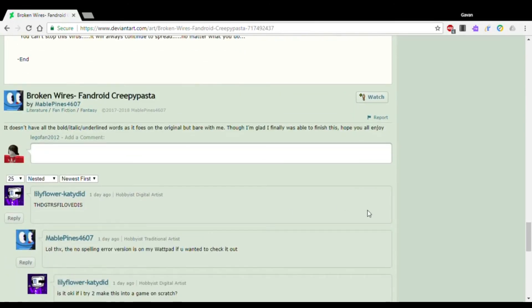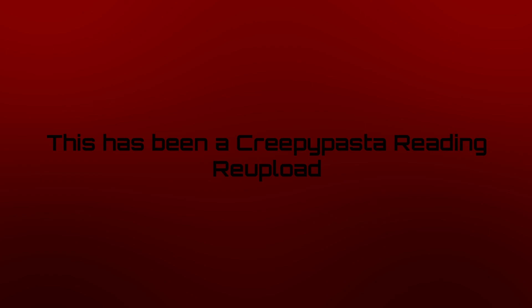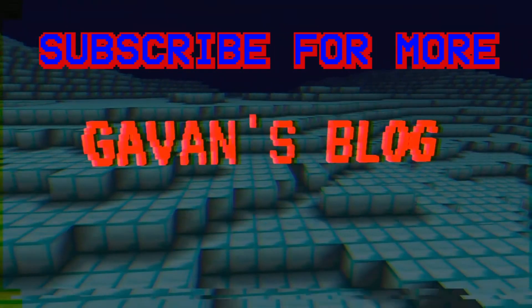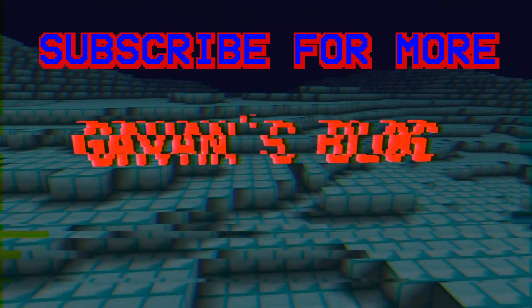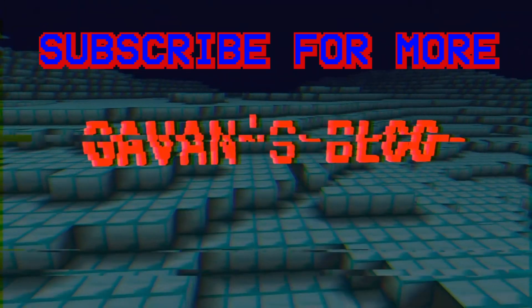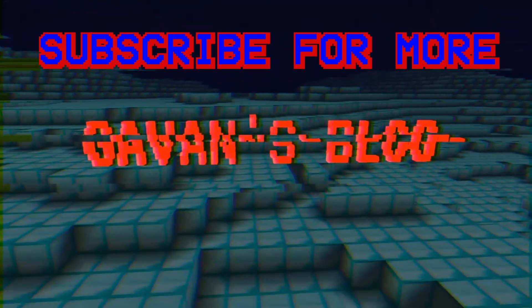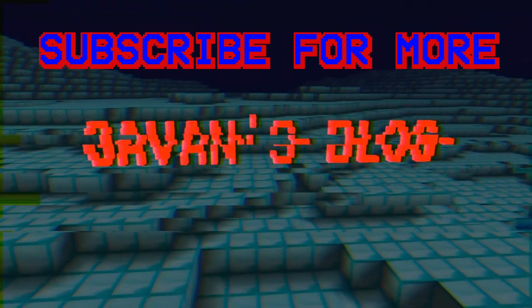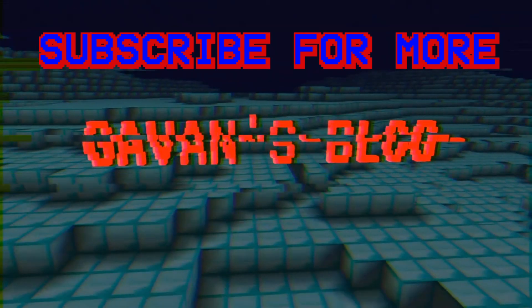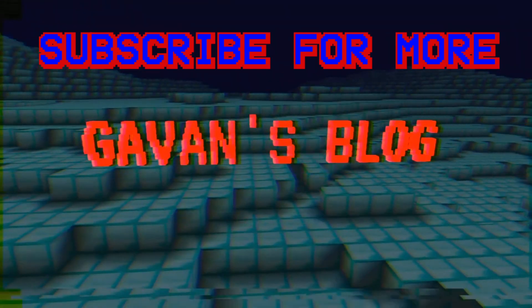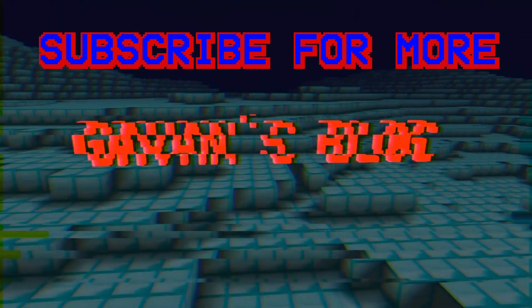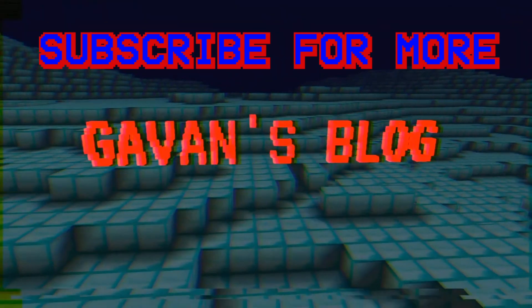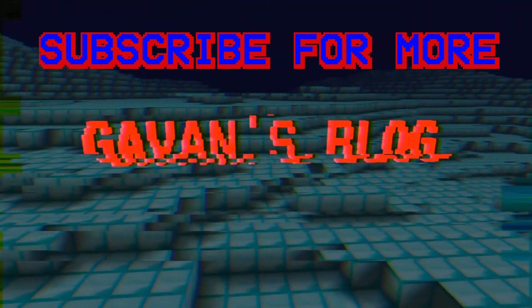Man, that was really scary. Hey everyone, I hope you enjoyed this creepypasta reading that I had edited and re-uploaded to this YouTube channel. If you like it, be sure to like, comment, and subscribe to my YouTube channel and ring the bell for more videos. And don't forget to check out my social media, DeviantArt, and of course, my Twitch channel. So, thank you so much for watching this video, and I will catch you all on the flip side. Bye.